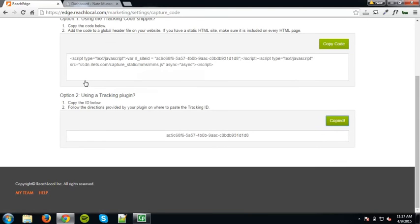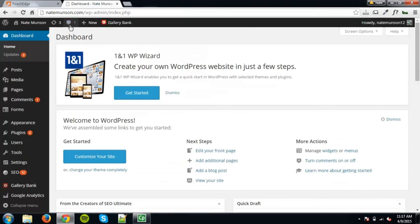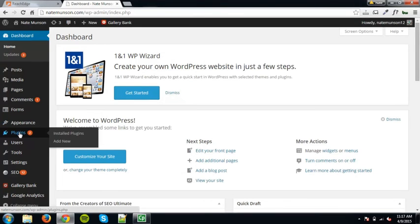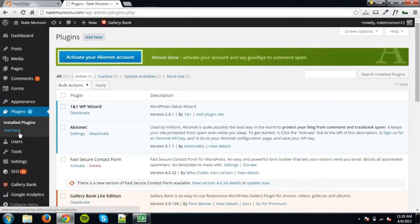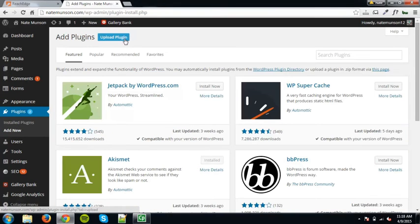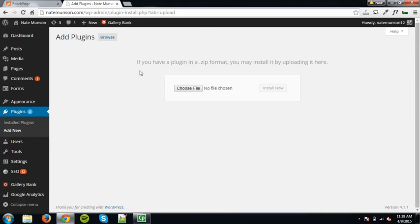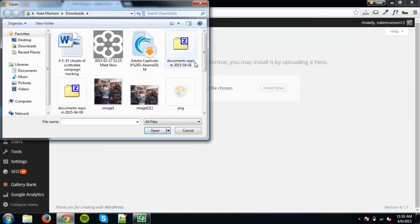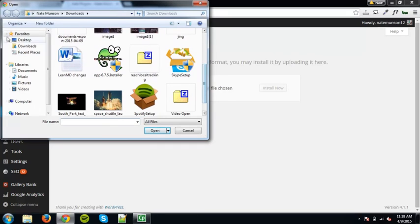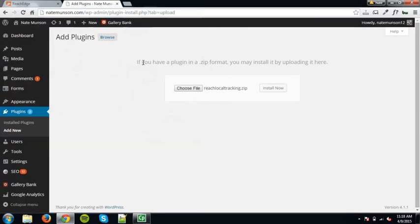Next, you'll need to log into your WordPress admin control panel. On the WordPress dashboard, click the plugins option from the left side menu and then select add new. On the add plugin page, click the upload plugin button. Now click choose file and select the Reach Local tracking.zip file from your computer. Then click install now.